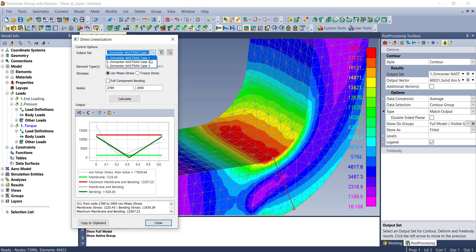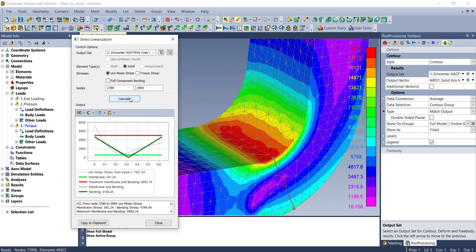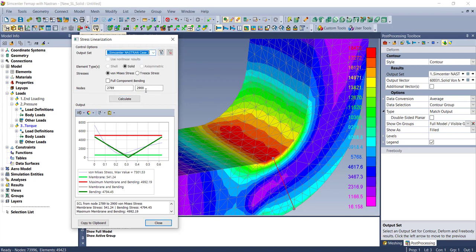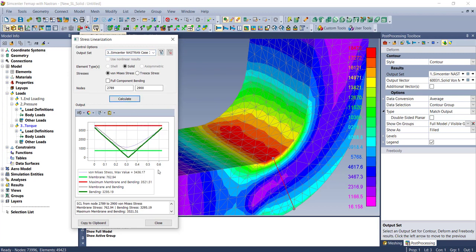A quick thing to show is that you can change output sets and recalculate to get different stress values. Let's go to the torsion set, calculate, and you get different values there.